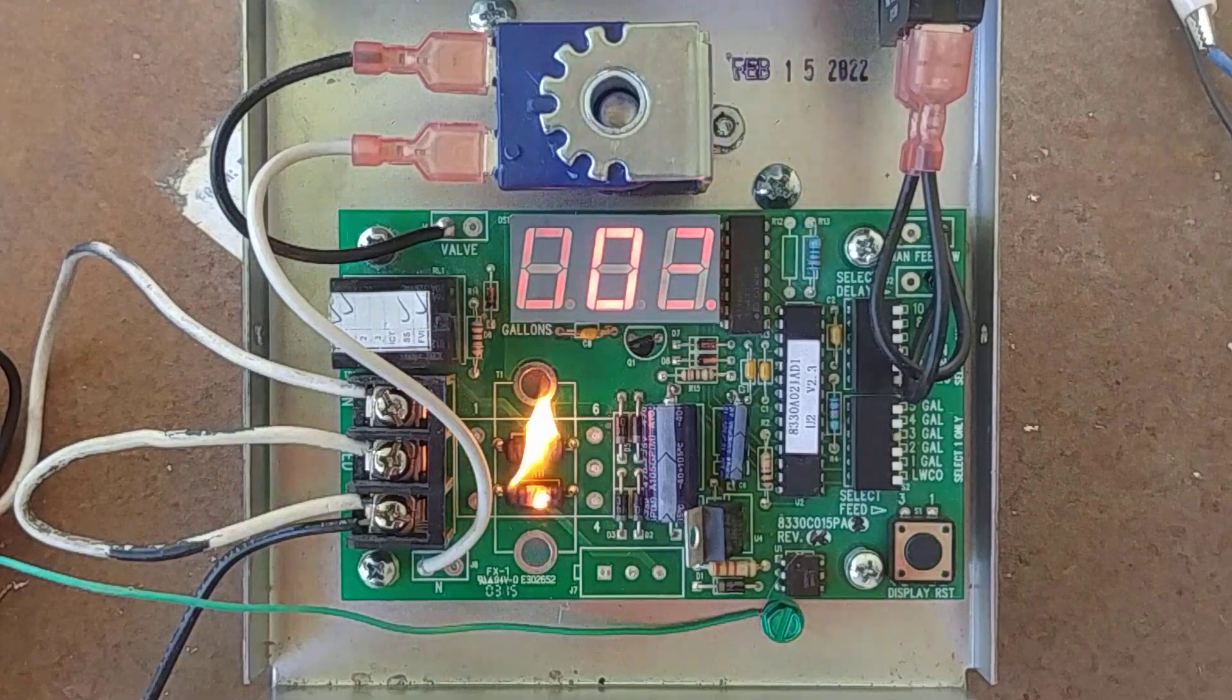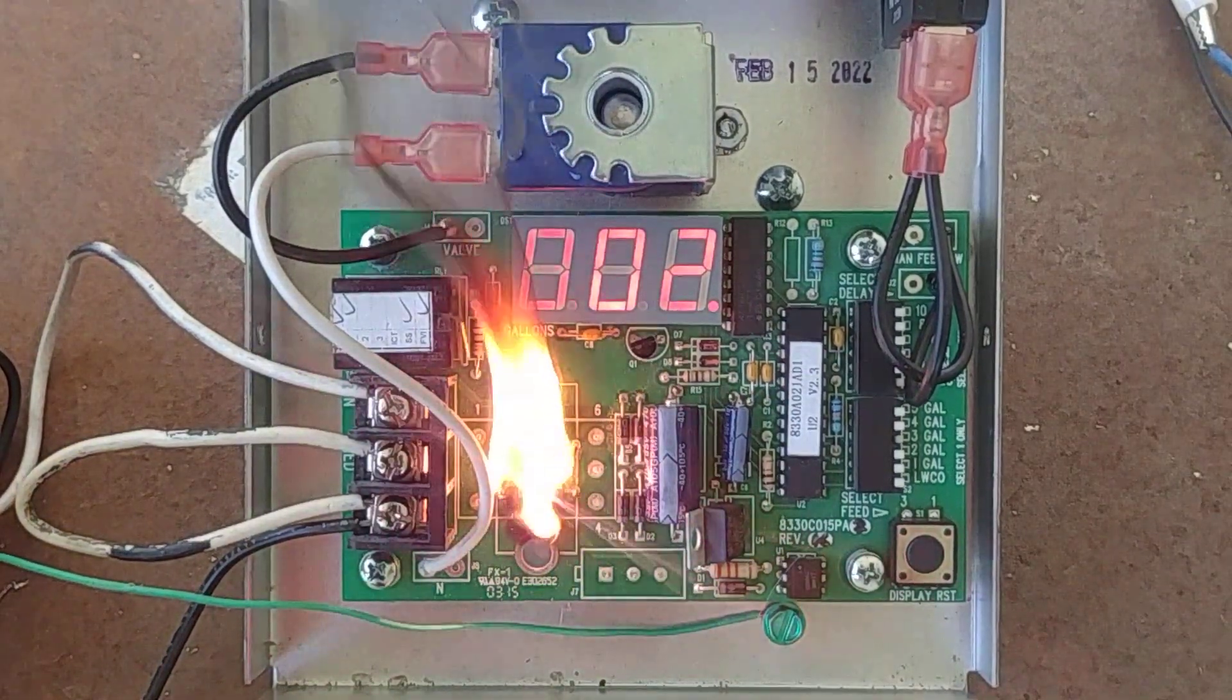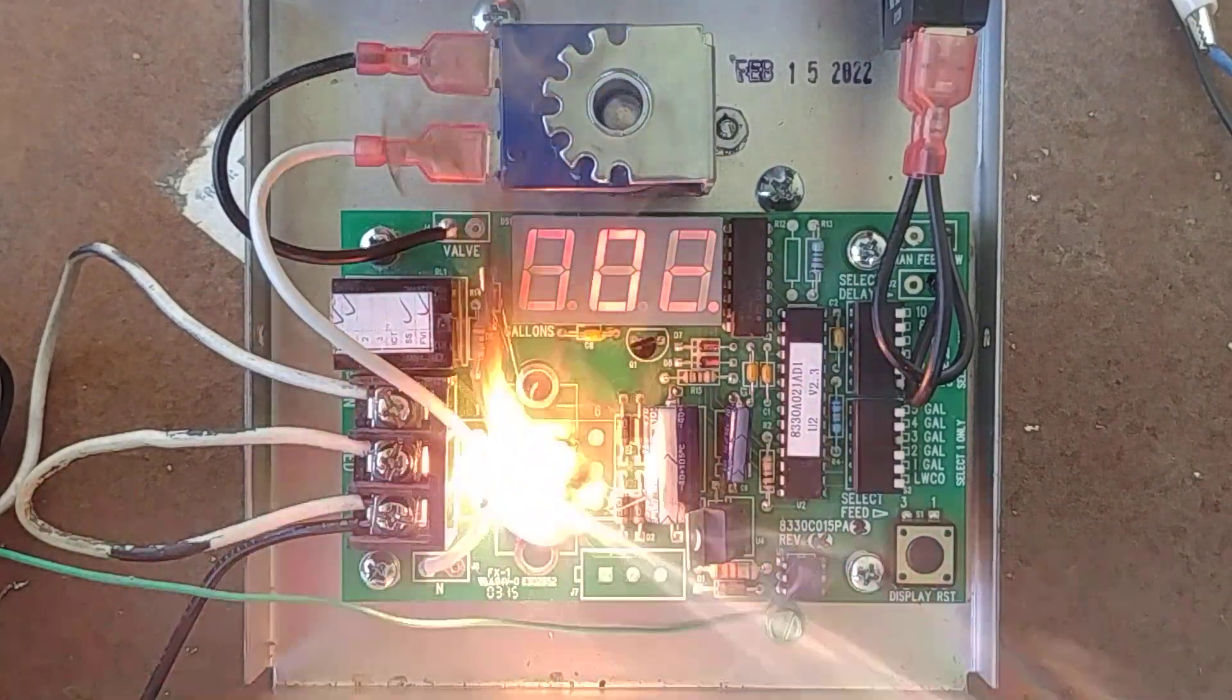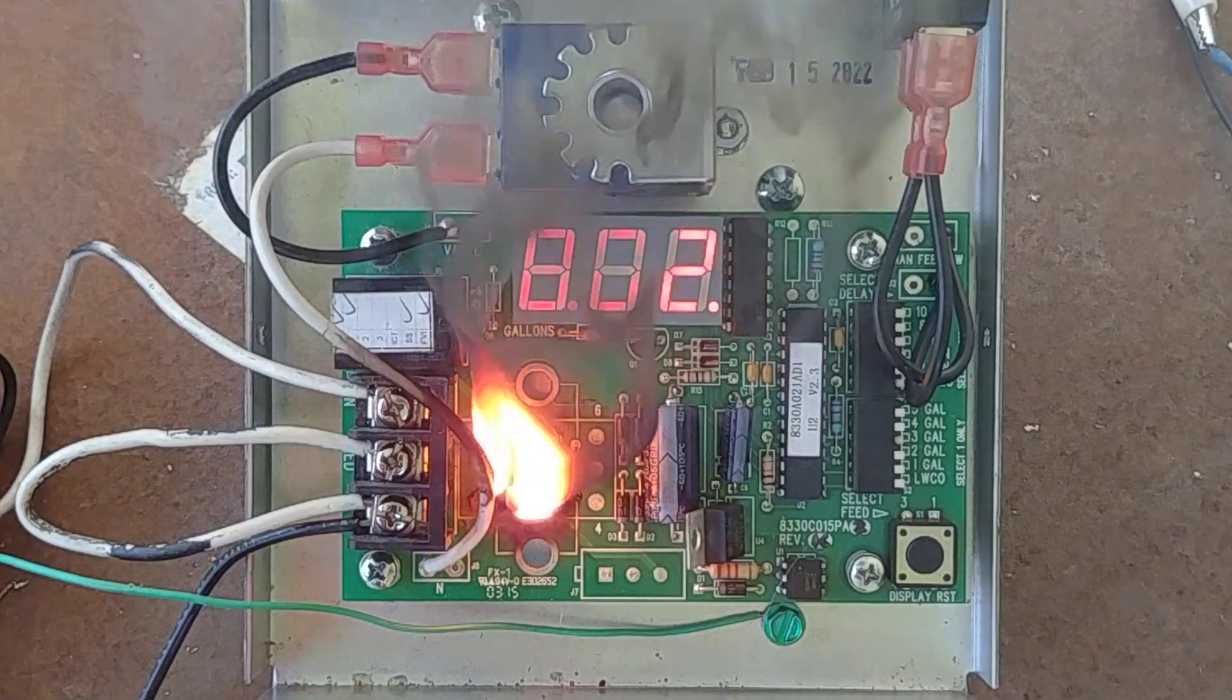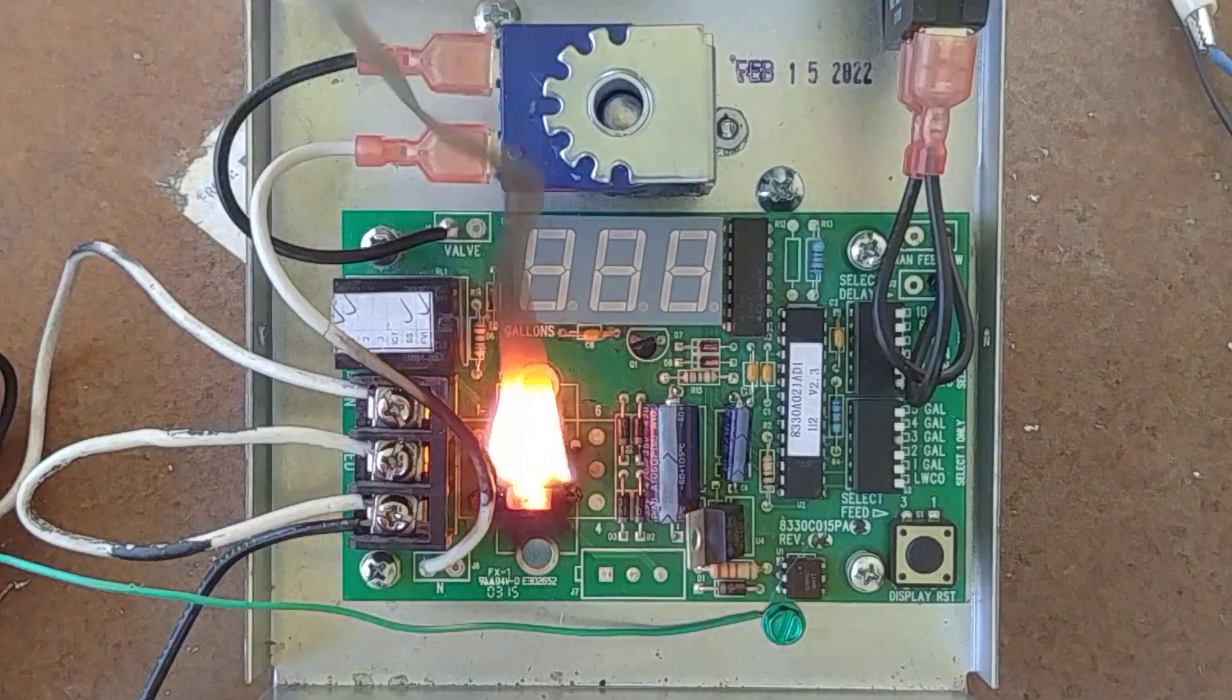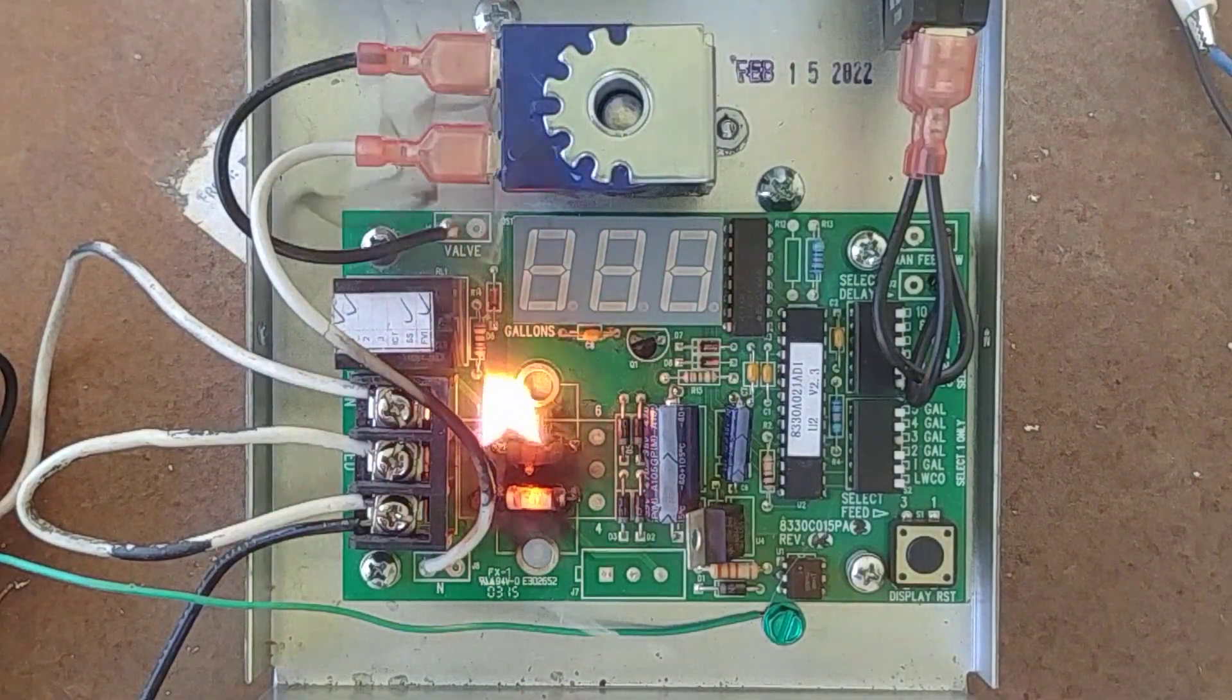And we have a fire, so we're going to... oh whoa, whoa. This is for science, kids.